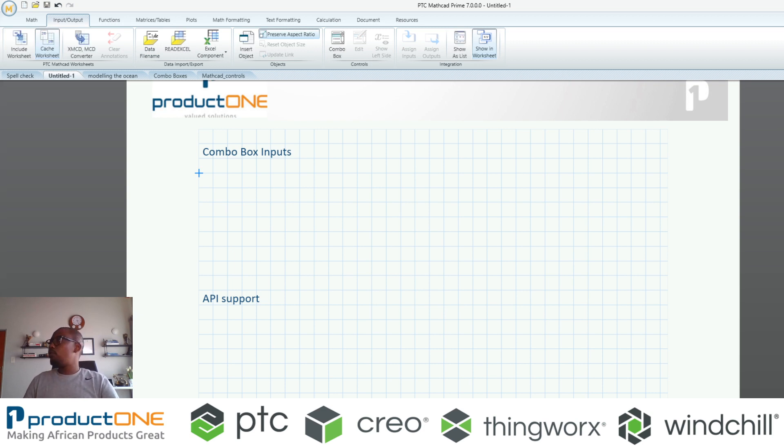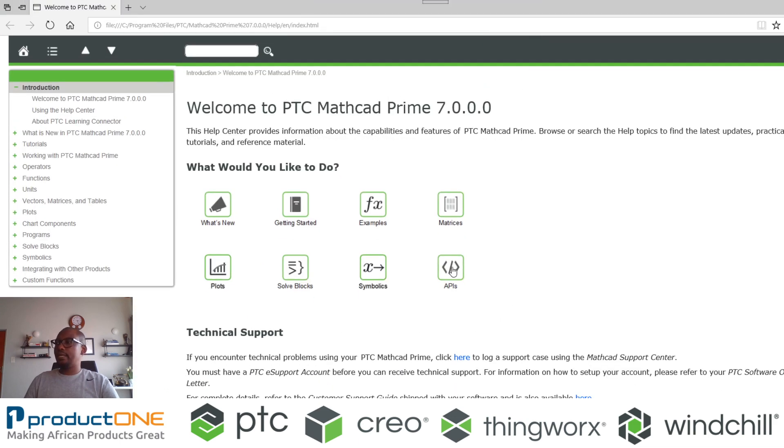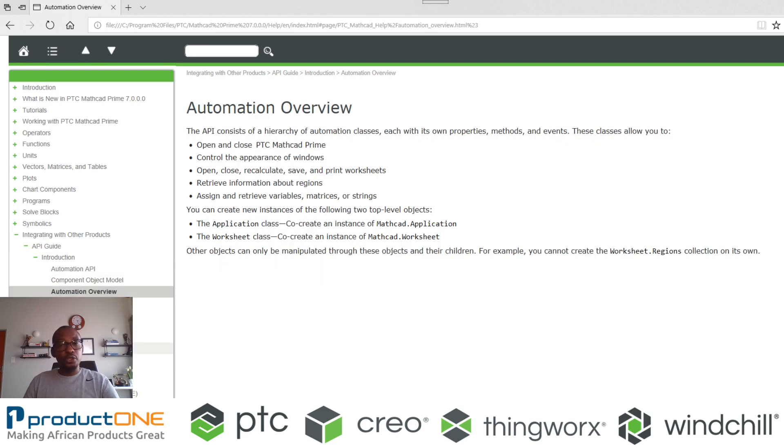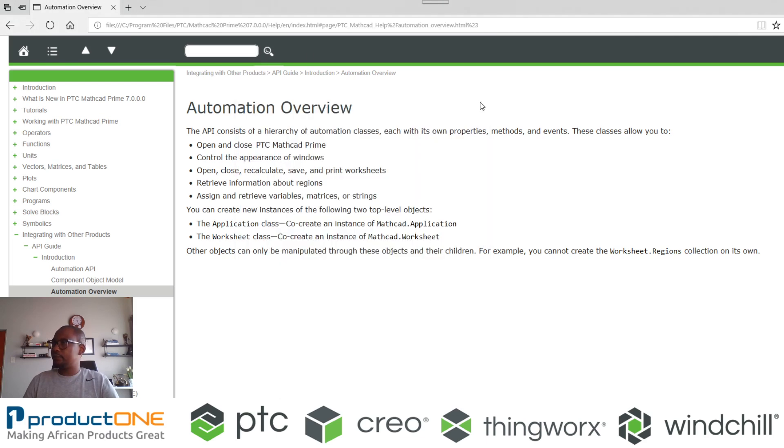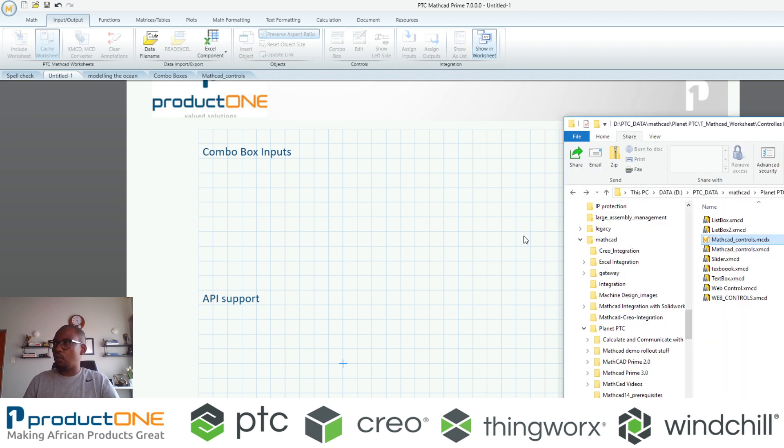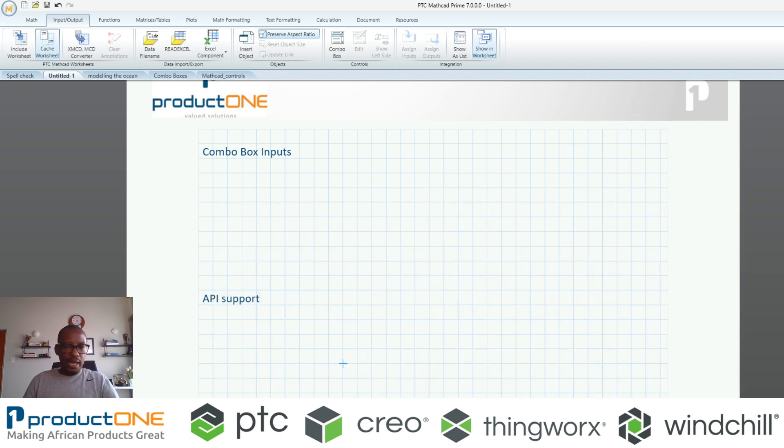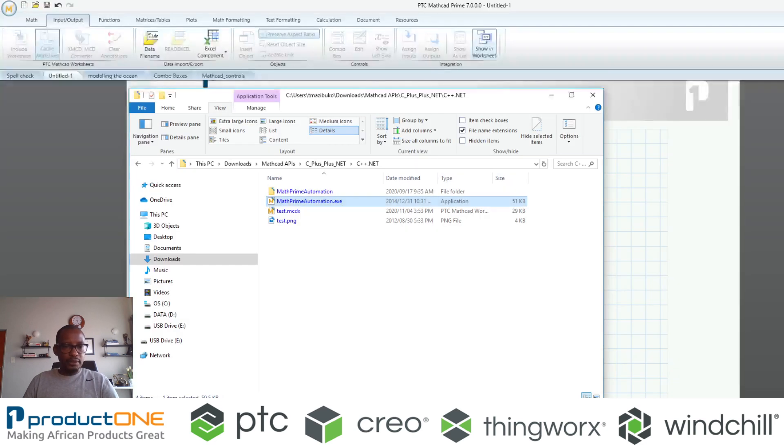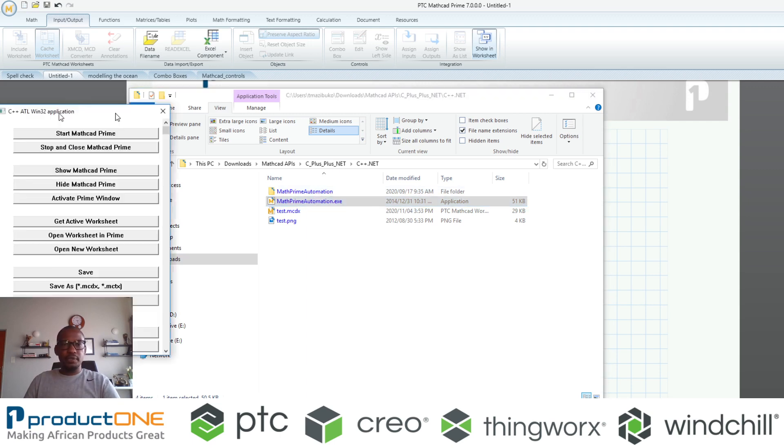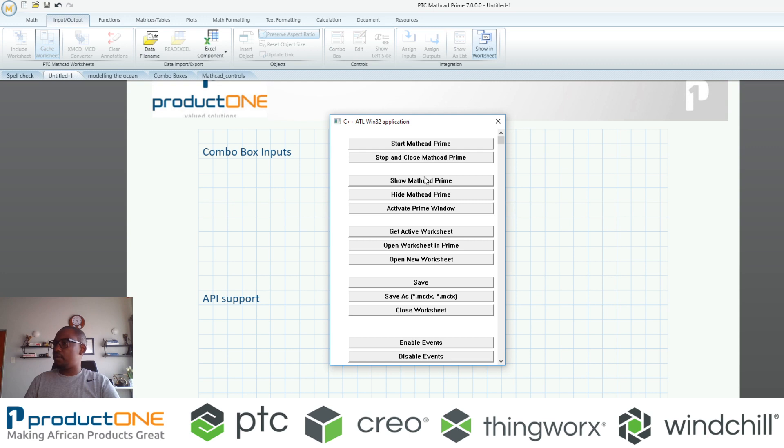PTC Mathcad does support now the use of APIs, and not only there, they offer very intuitive examples which you can also download to create a series of automations inside your Mathcad worksheet. Case in point, I'm just going to show maybe one or two here. Let's say I have something such as this. I'm going to say let's open up this particular API.